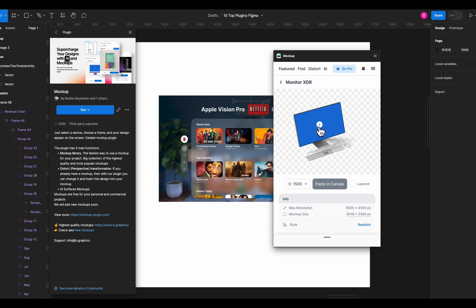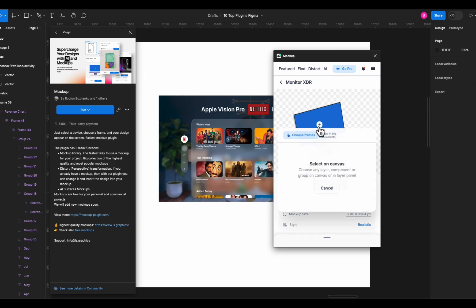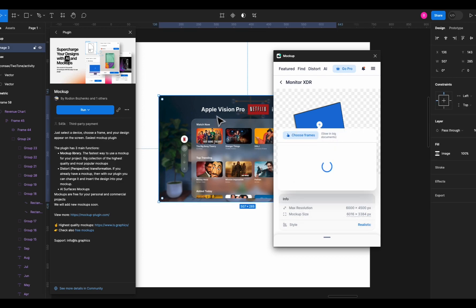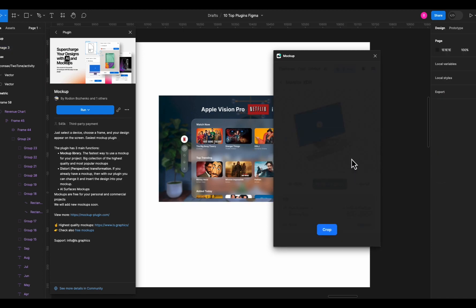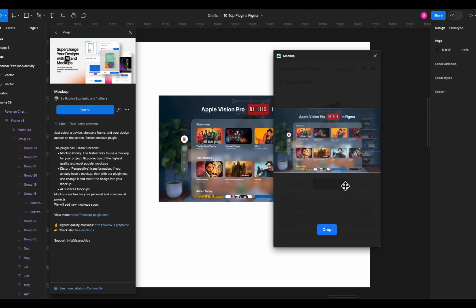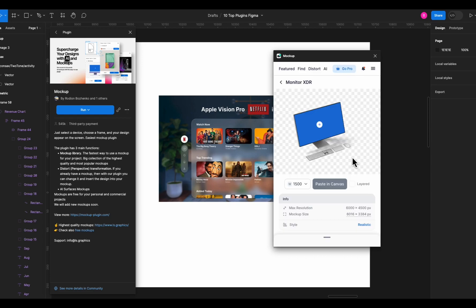Let's select this one. Press this plus icon here to select your image and select the image from the Figma file to insert inside the mockup. You can crop the image if you like but let's keep it like this and you can see the image has been inserted.